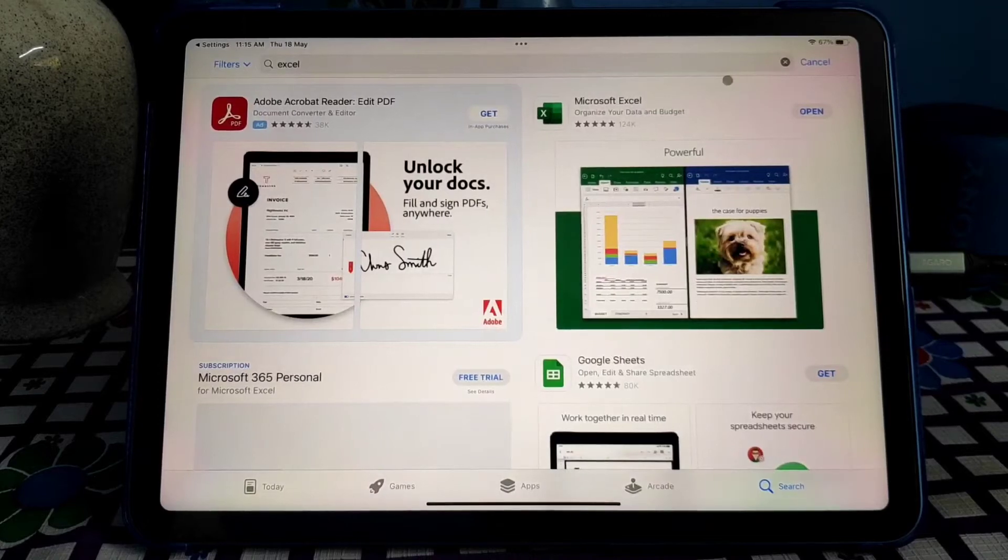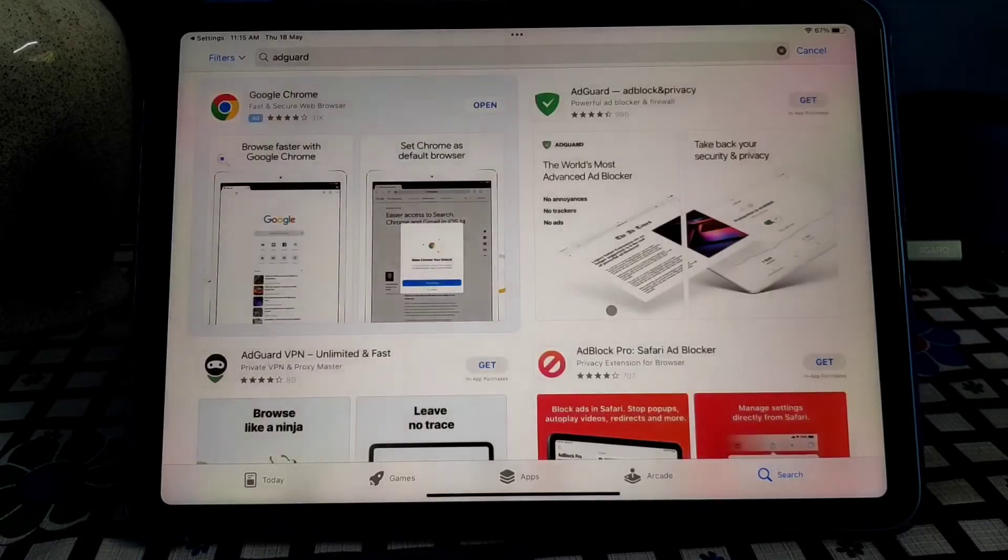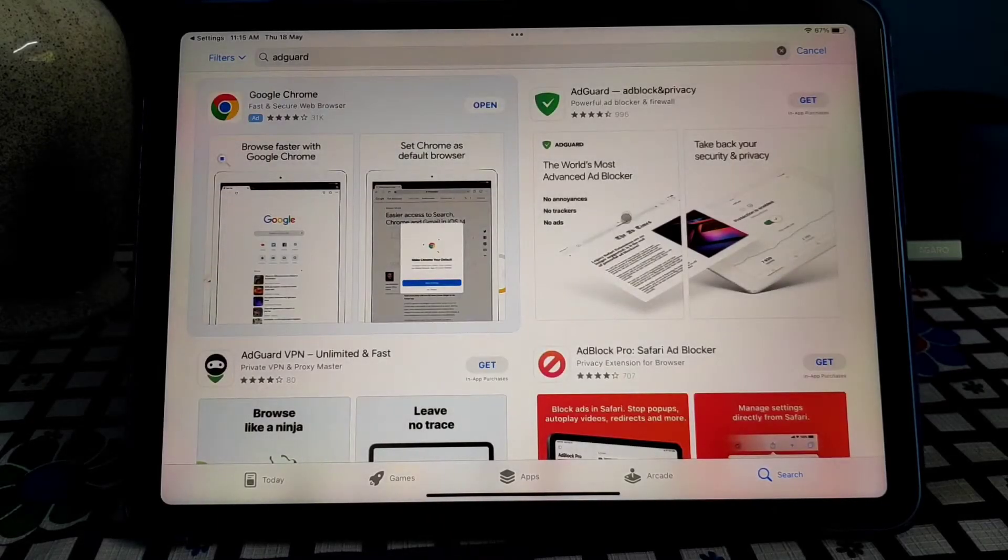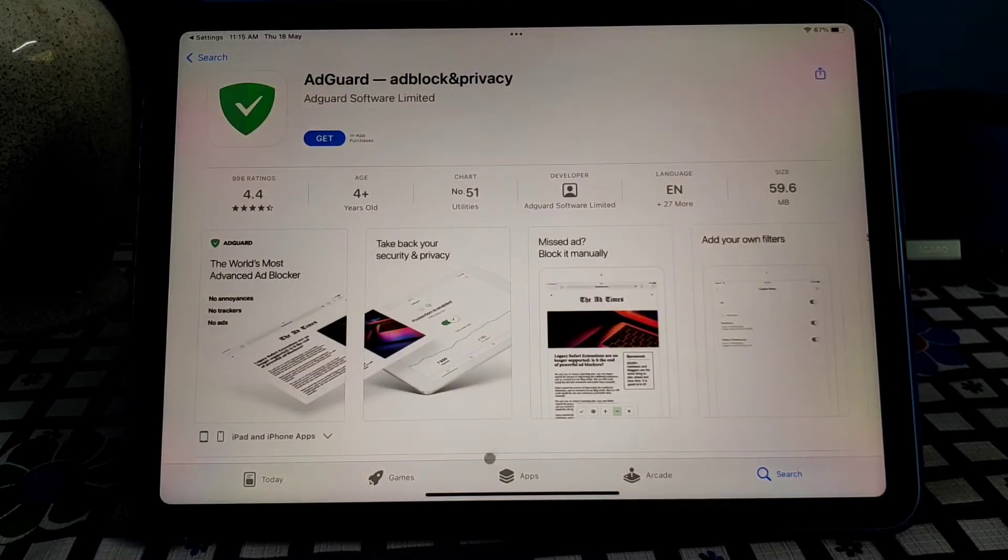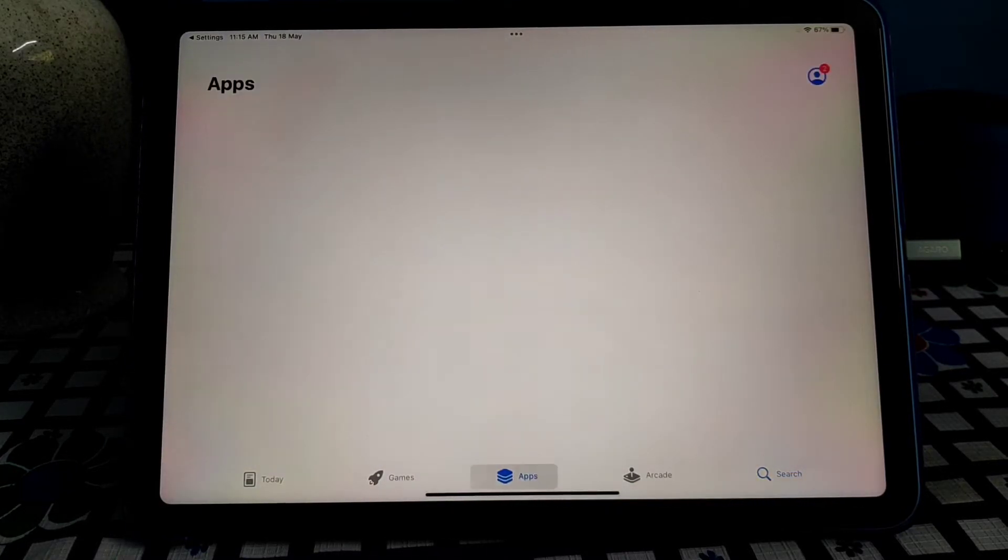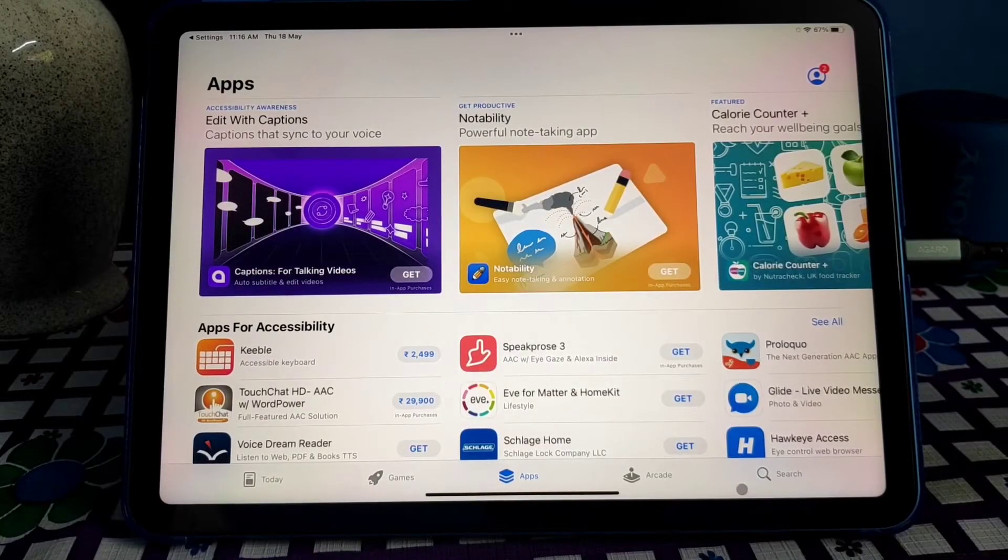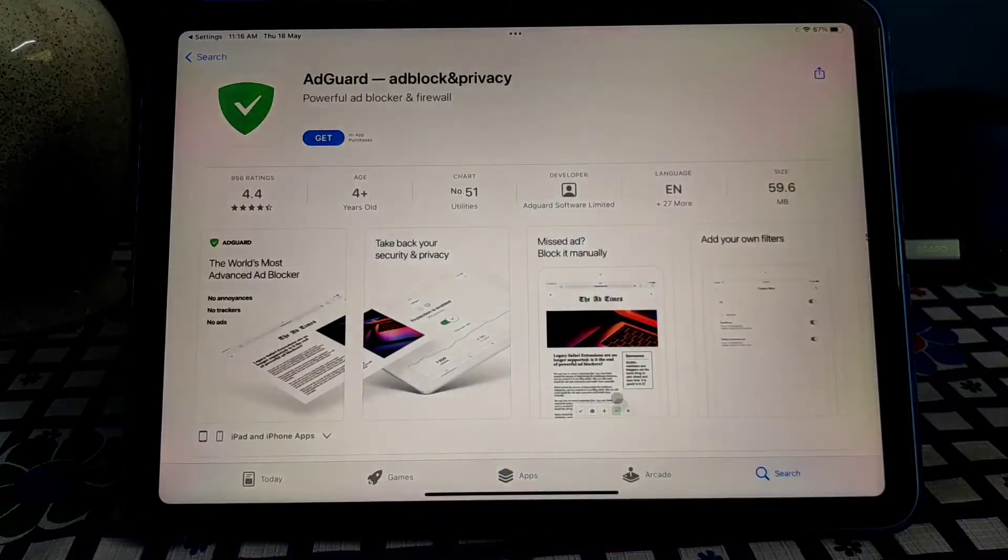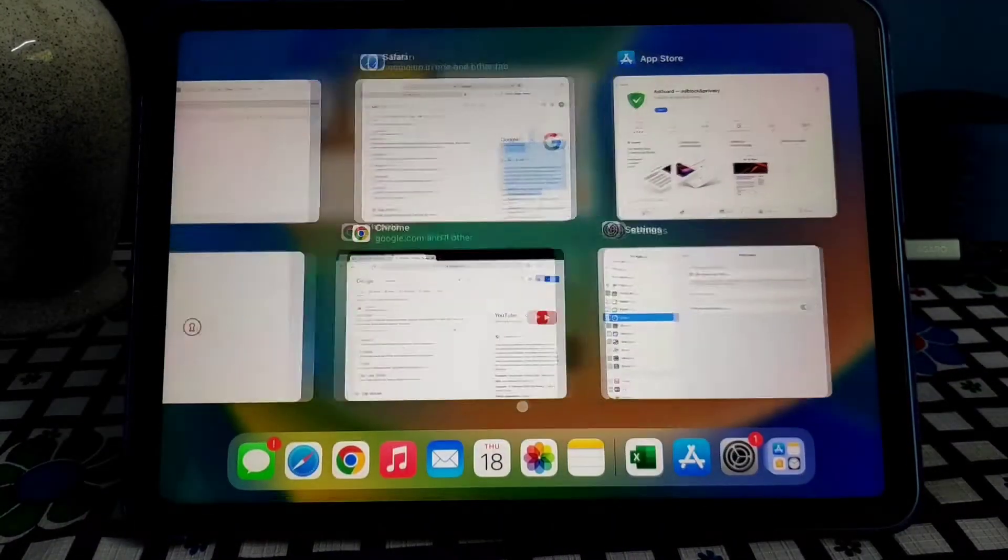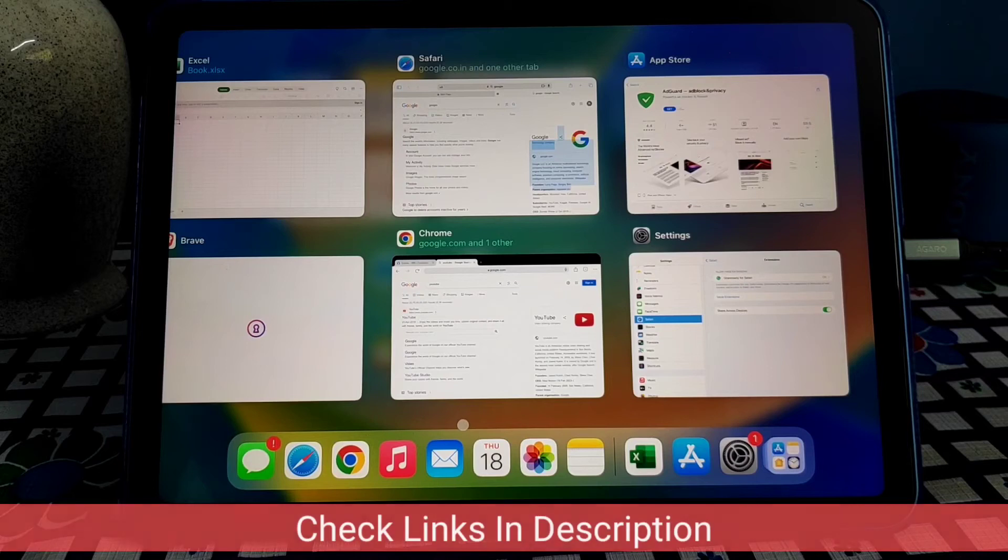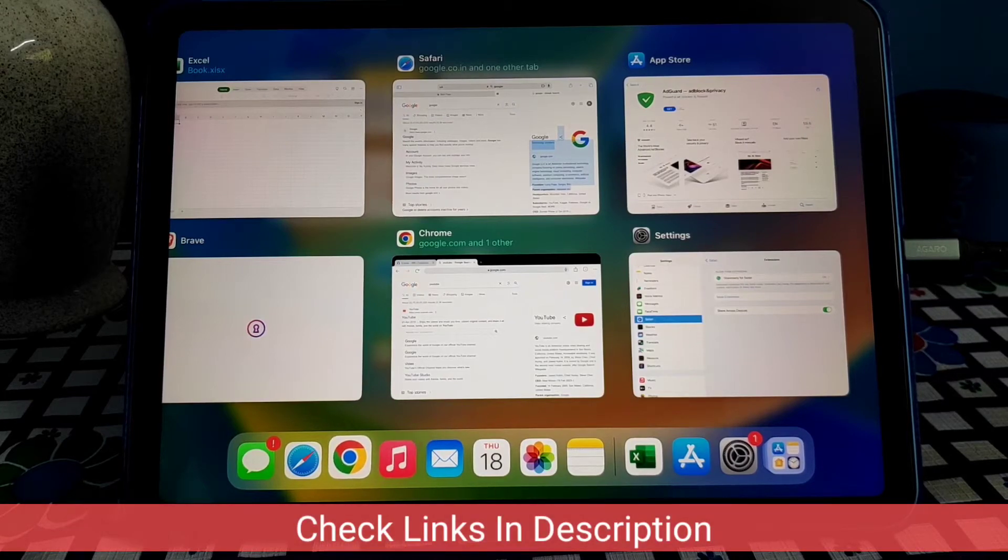AdGuard. So this is an extension to block all the ads like if you are viewing a video or watching a video in YouTube. To block ads, go to AdGuard and I will show you in the Safari.